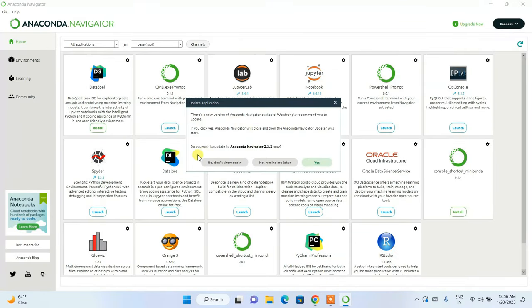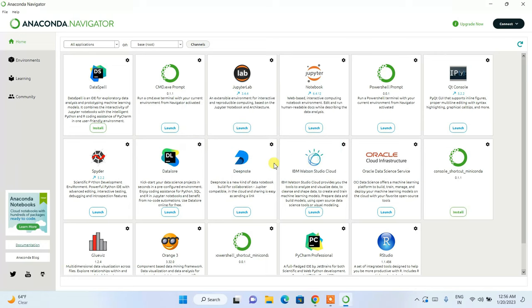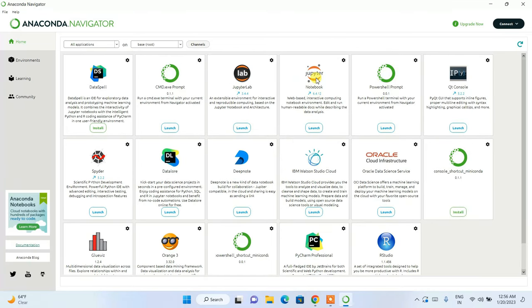A prompt about updating Anaconda Navigator appears — click 'No, remind me later'. I've now shown you Jupyter Notebook. Next I'll show you Spyder. Click the Launch button and it will start launching Spyder.